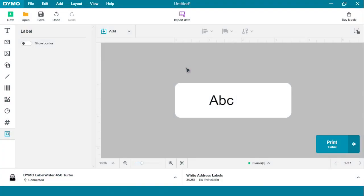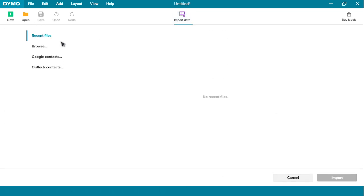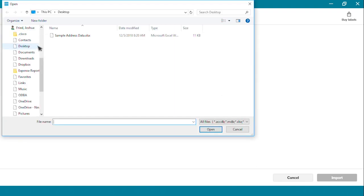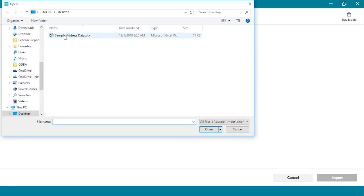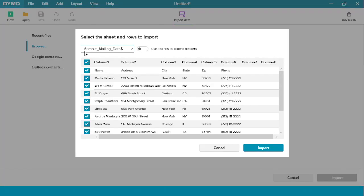Now I'm going to show you how to import data using an Excel workbook. Click the import data tab. Browse your files. I'm going to use my sample address data. Now all of your data should be in the list.